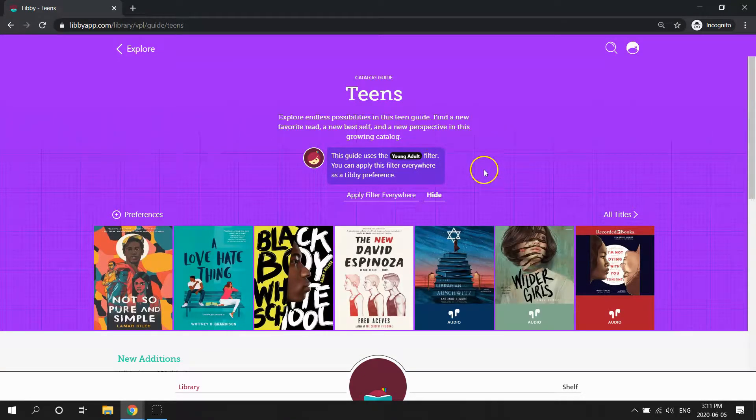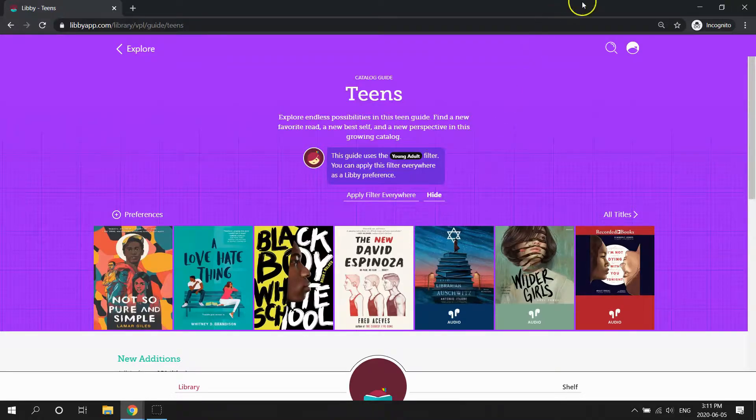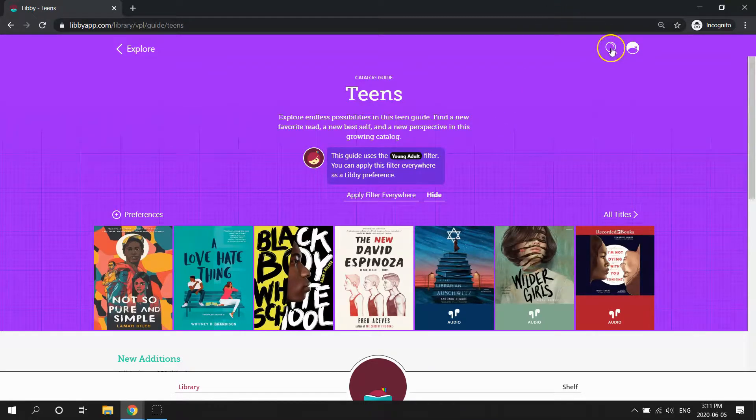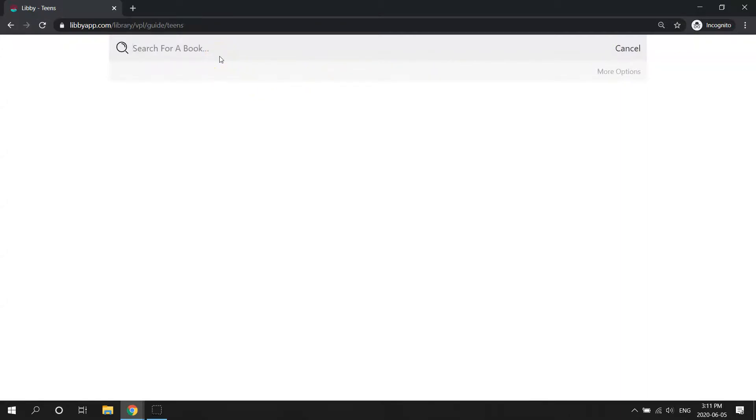And the first way to search is by simply using the search box. So up here at the top, if you click on the magnifying glass, you can start typing a title or an author if you know something specific you're looking for.